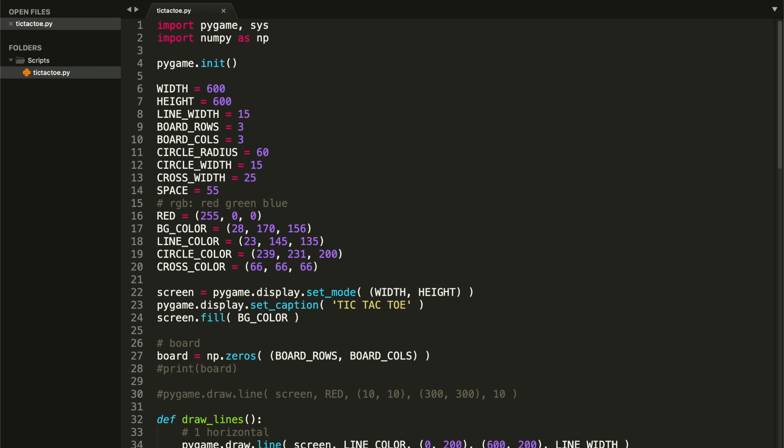Hey guys, welcome to Coding Spot and welcome to part 4 of this tutorial on how to do Google's tic-tac-toe. In the last video we managed to draw our game figures, both circles and crosses — that was the most challenging part in my opinion. In this video we'll be checking if a player wins, drawing the respective winning line, and also implementing a restart function so you can play as many times as you'd like.